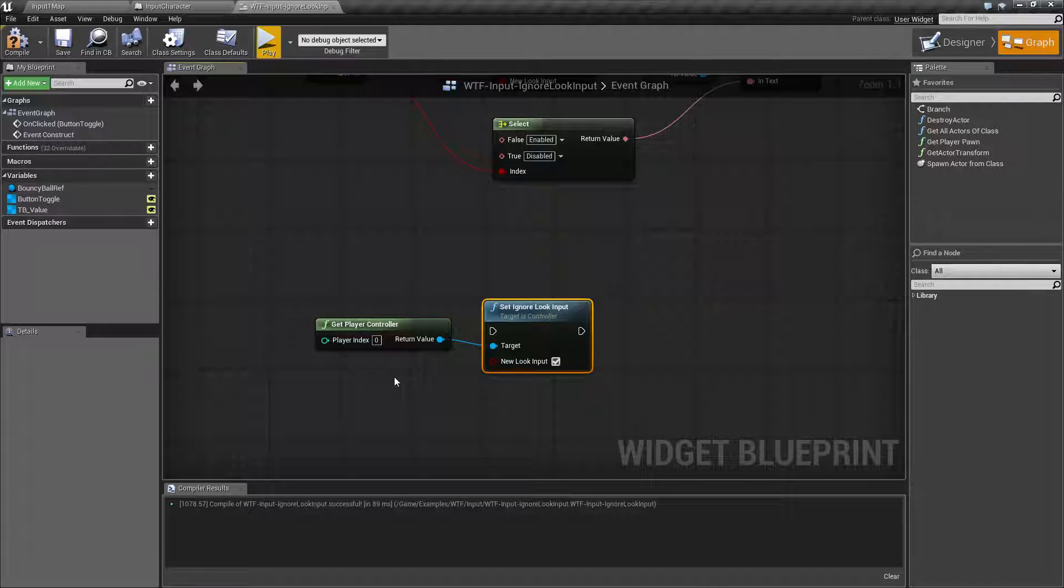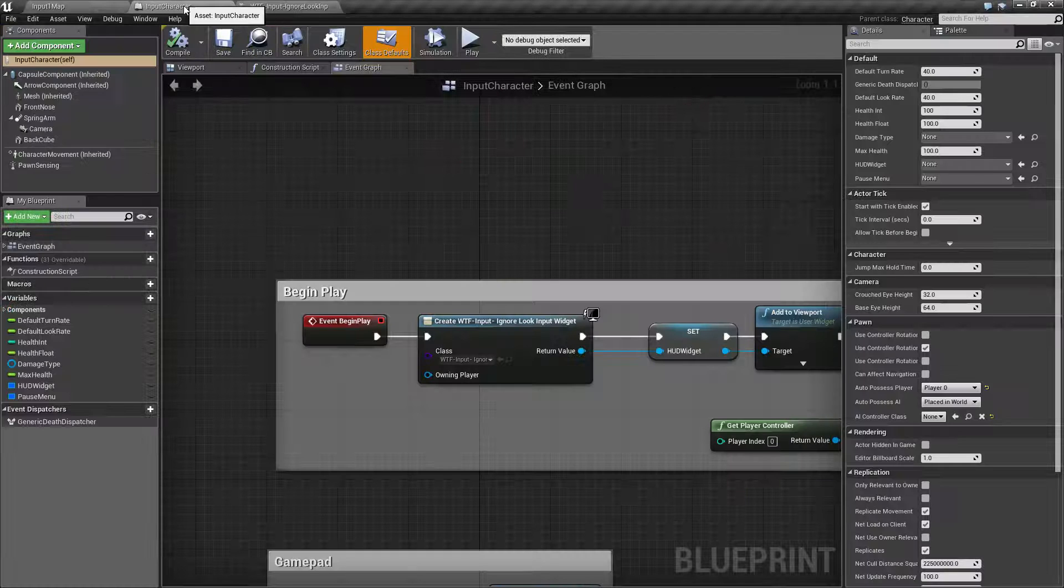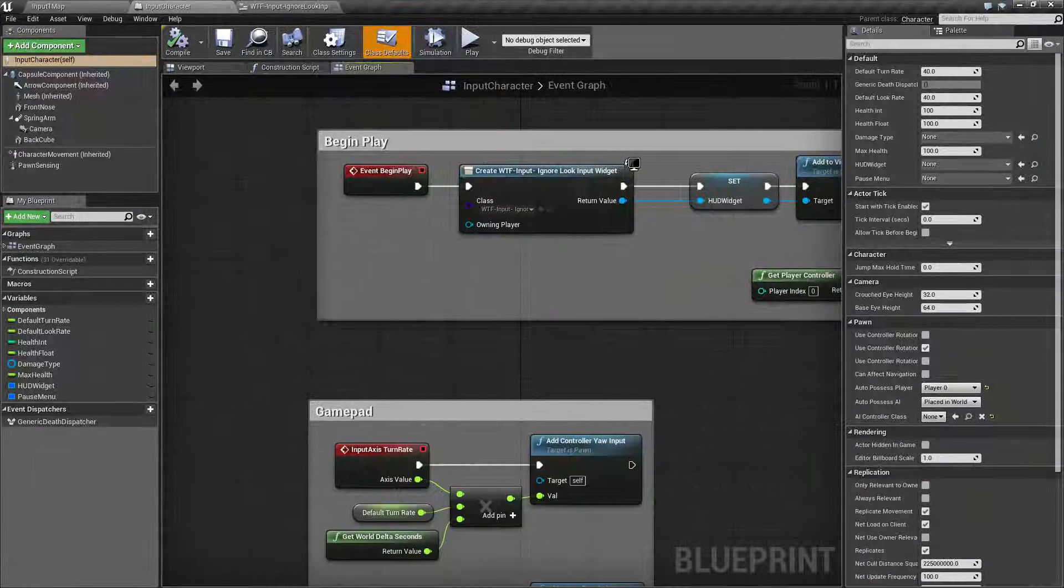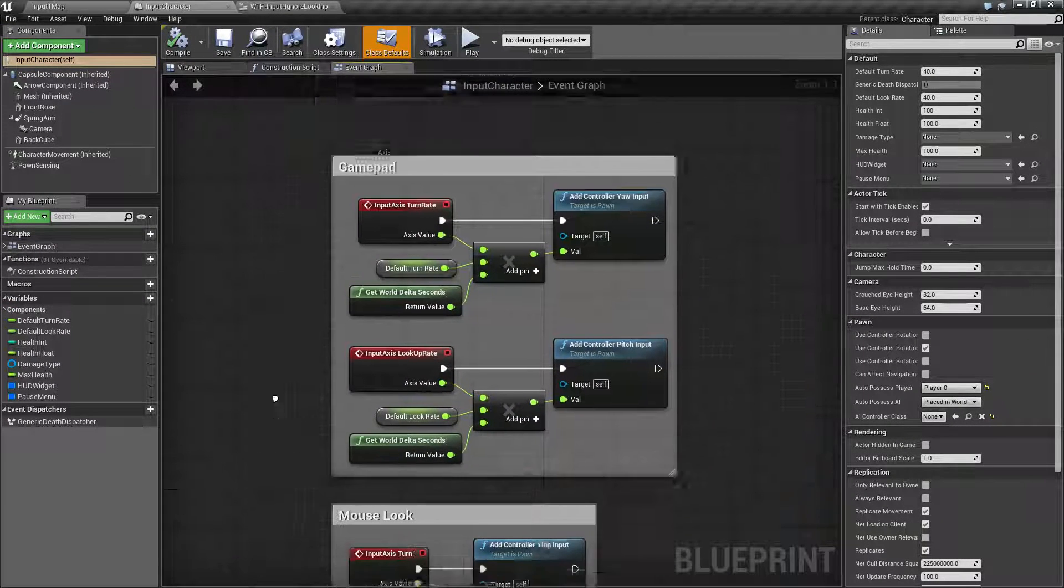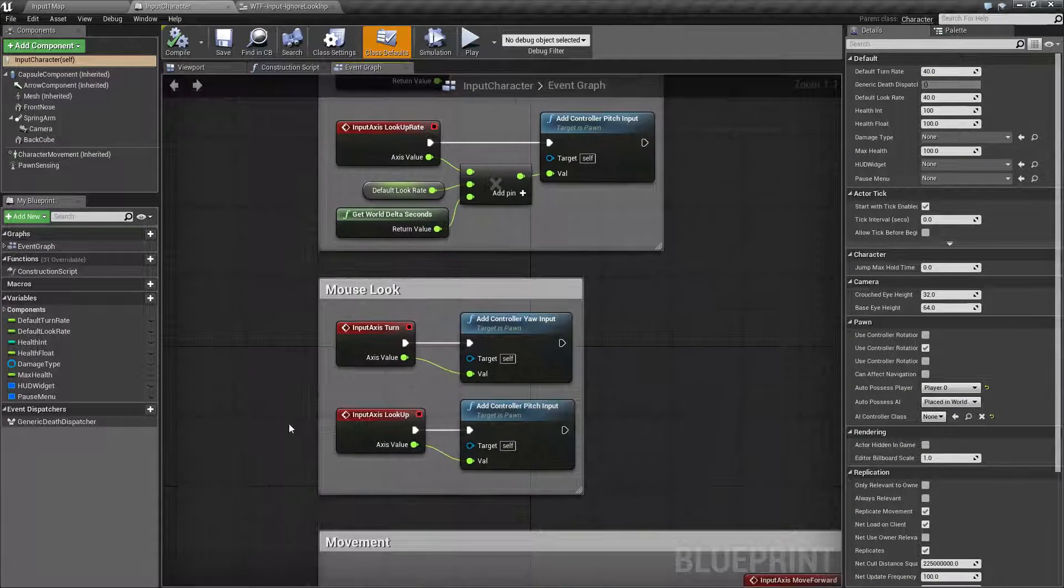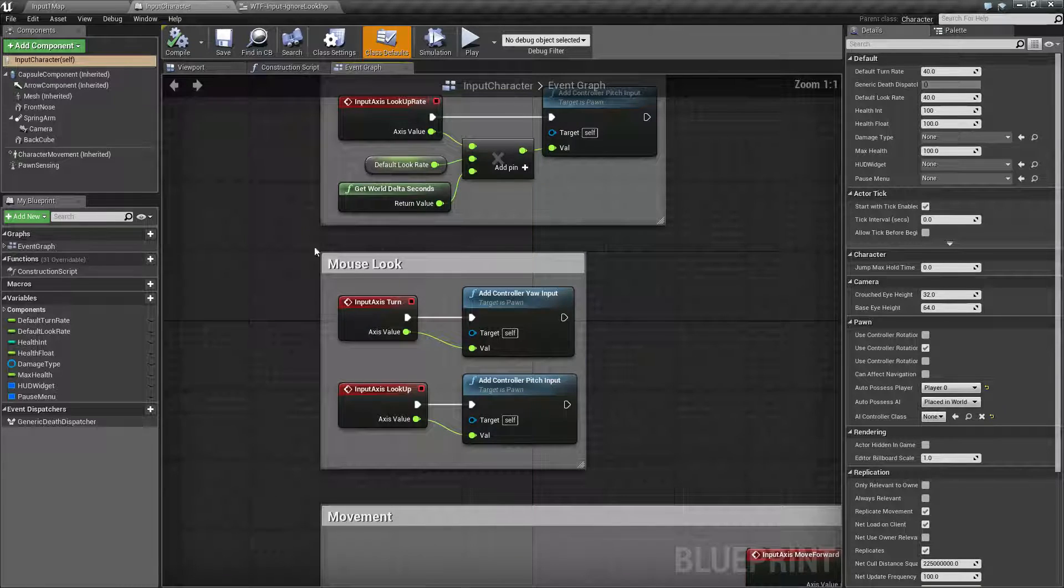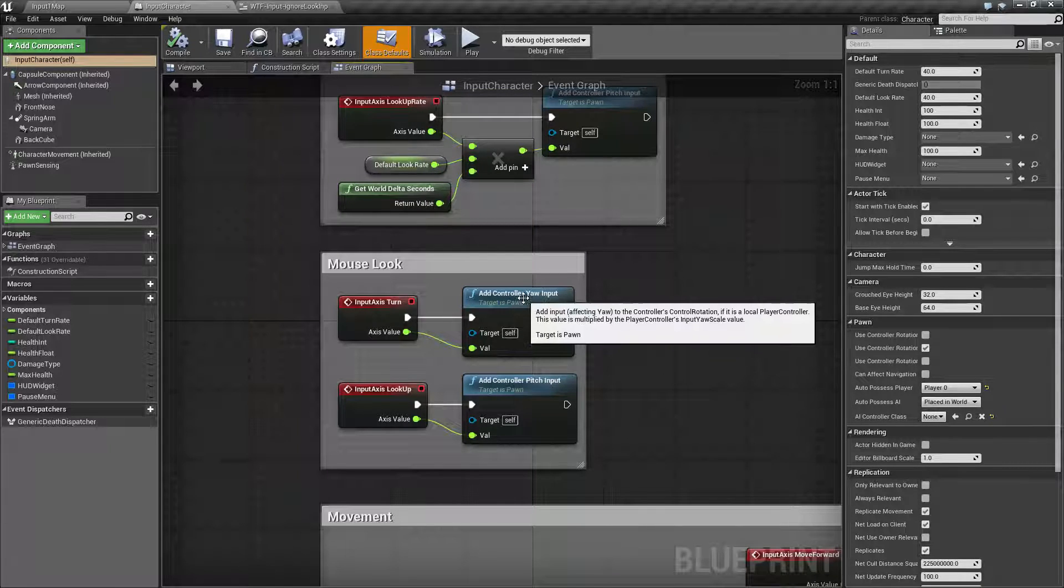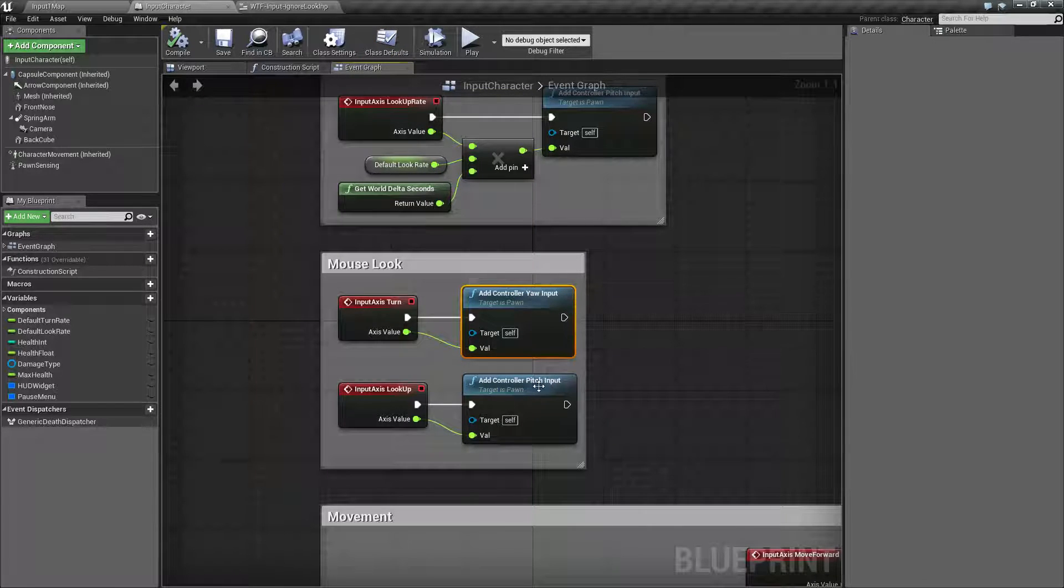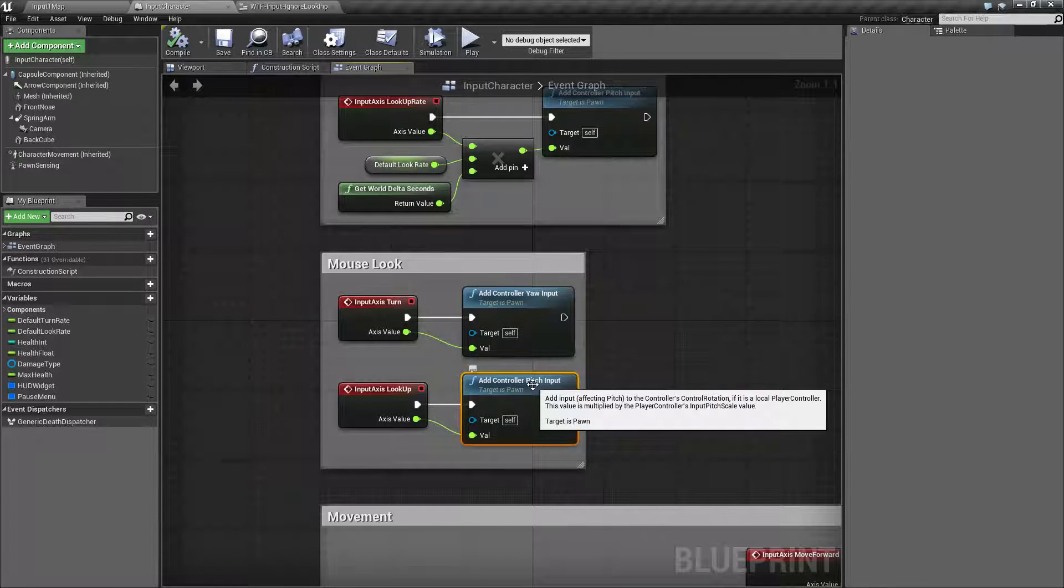Now look input is going to be something along the axis lines for looking. If we look here we have our mouse look for controller yaw and controller pitch.